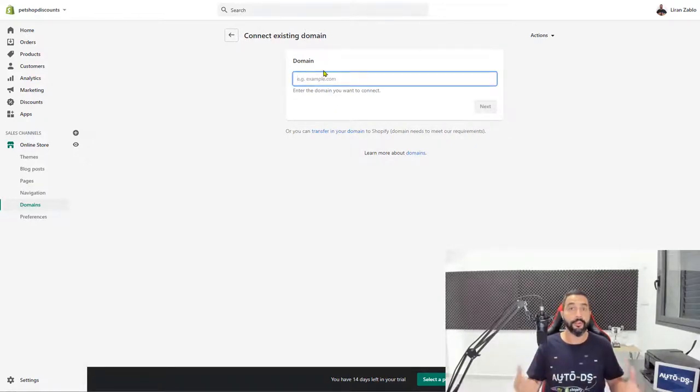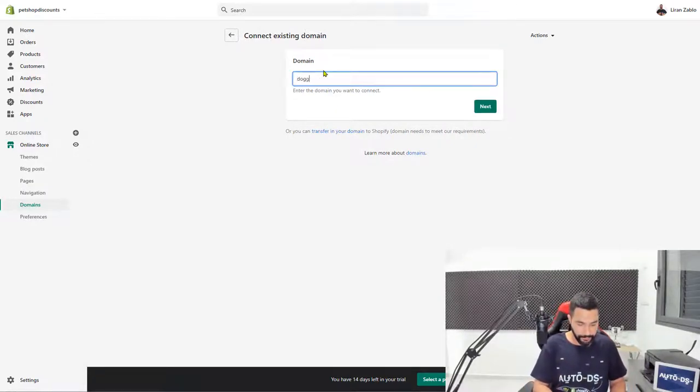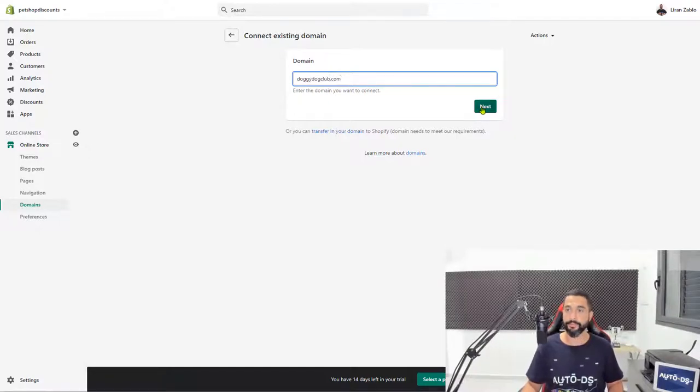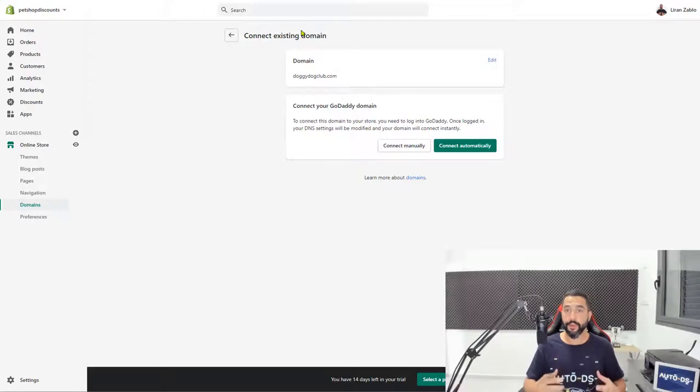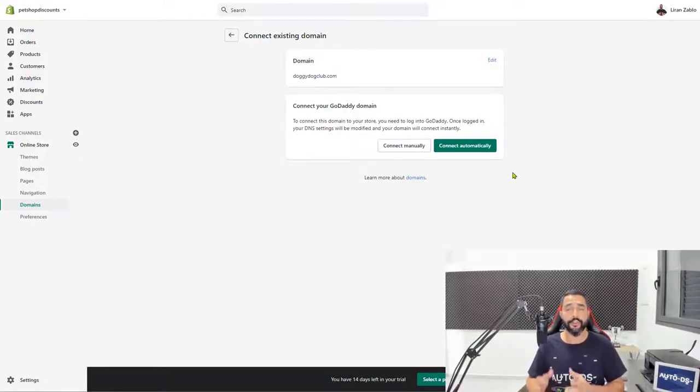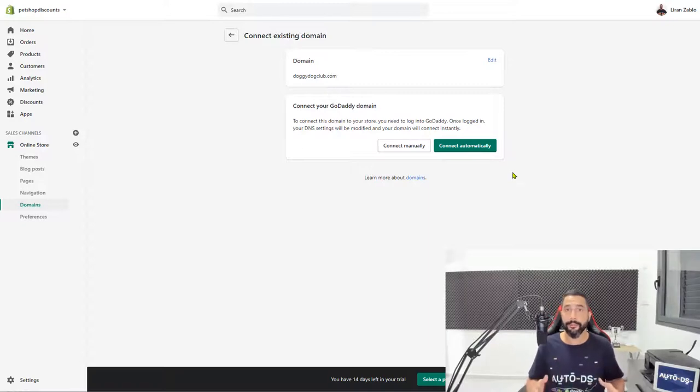Now it's asking me what is the domain's address. So it is doggydogclub.com. Click on next. Now choose whether you want to connect it manually or connect it automatically. First we're going to try to connect it automatically, and if there are any problems, we're going to go with the manual method.